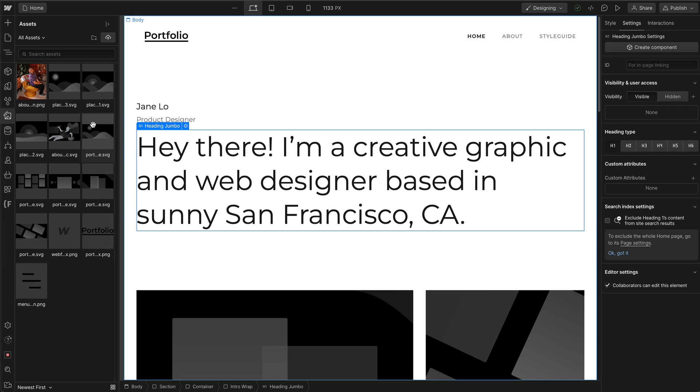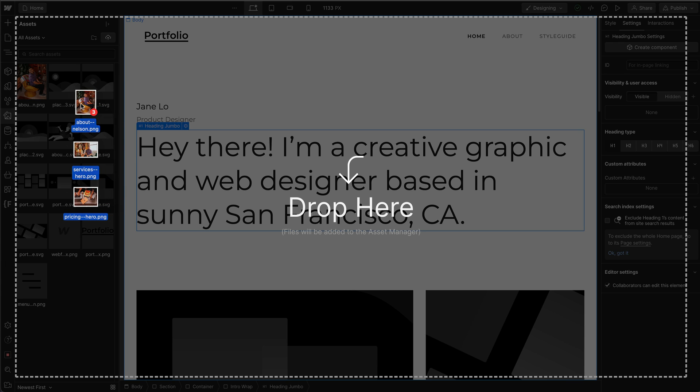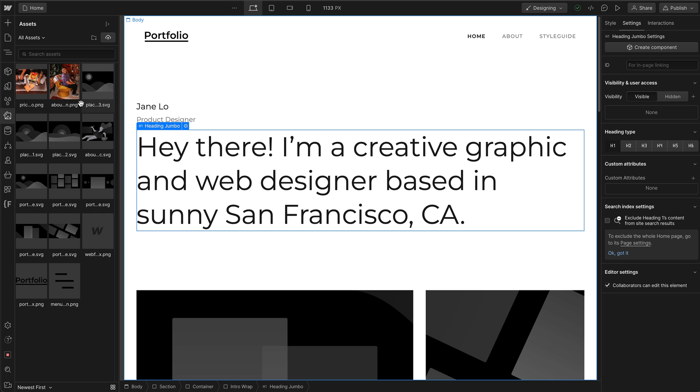There you go. If you want to upload multiple things into your Assets Manager, go ahead and do so by doing the same thing. Select two or three things or more and drag and drop.